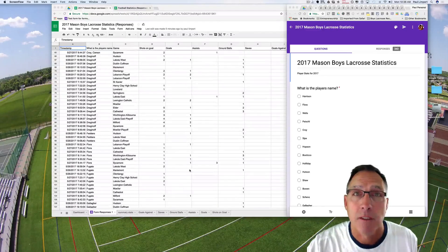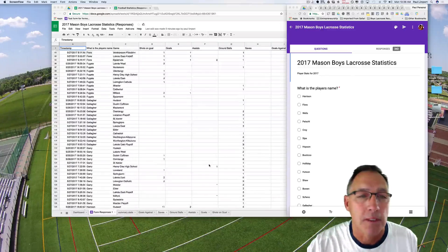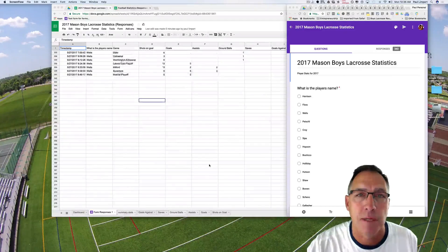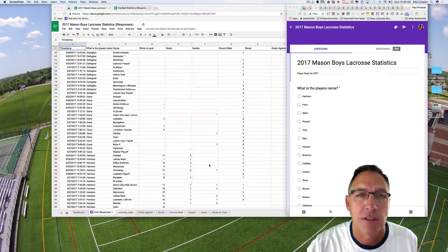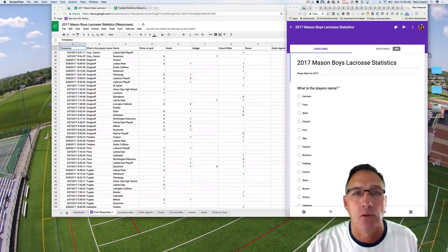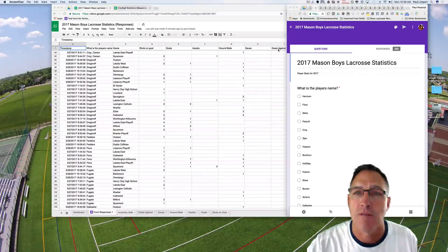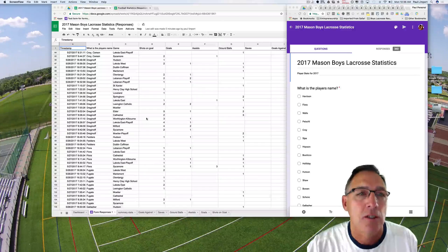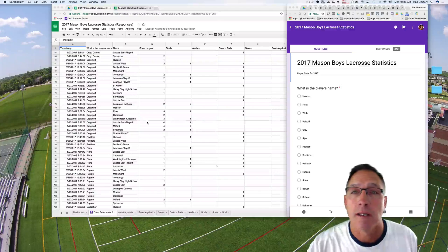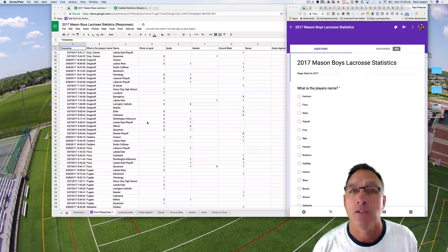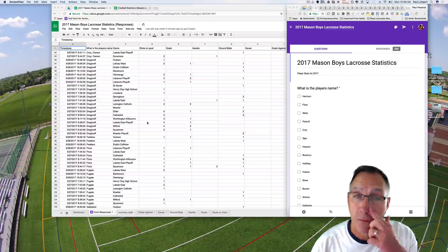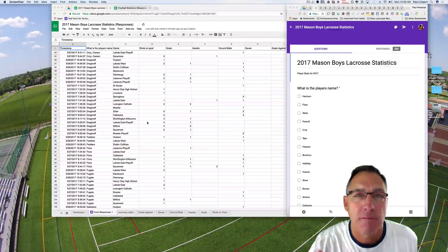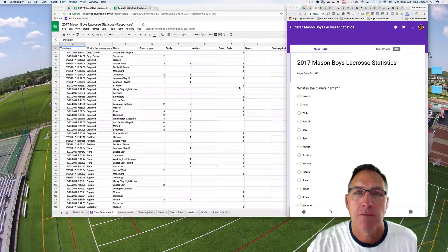Let's start out with a basic table that you would get back from your form. This is a form that shows all of the games and all of my players for the season — their shots on goal, goals, assists, ground balls, saves, goals against — all of the stuff that I need to know as a lacrosse coach and all the stuff that my players want to know and need to send to their college coaches when they're being recruited. In this data there's a lot of noise.